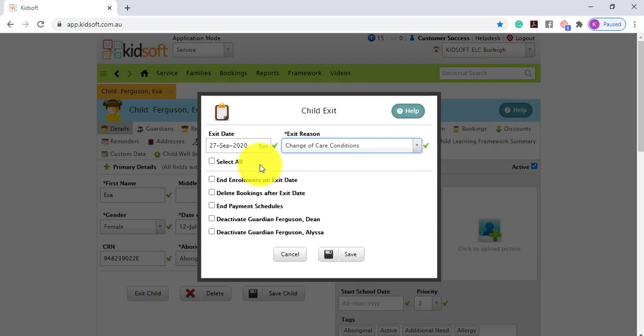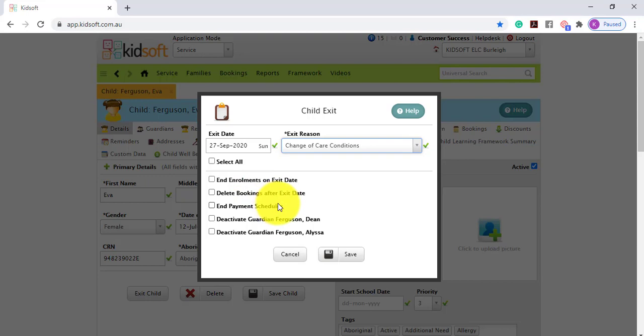And then it lists a variety of options that you would like to set for the child. You can end the enrolment, you can delete the bookings after the exit date, you can end payment schedules if the guardian is at a nil balance and you can also deactivate guardians.